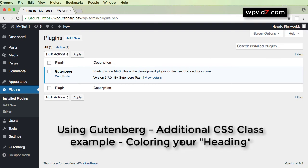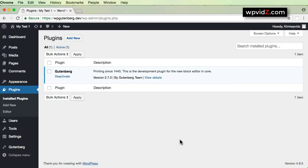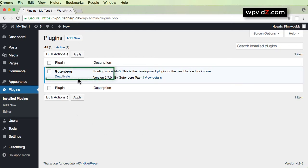Hi there. This short video will answer one of my reader's questions, who asked how we can add colors to our heading on a WordPress post using Gutenberg. When this video is recorded, I'm using WordPress version 4.9.5 and also the latest version of the Gutenberg plugin, version 2.7.0. So let's get started.